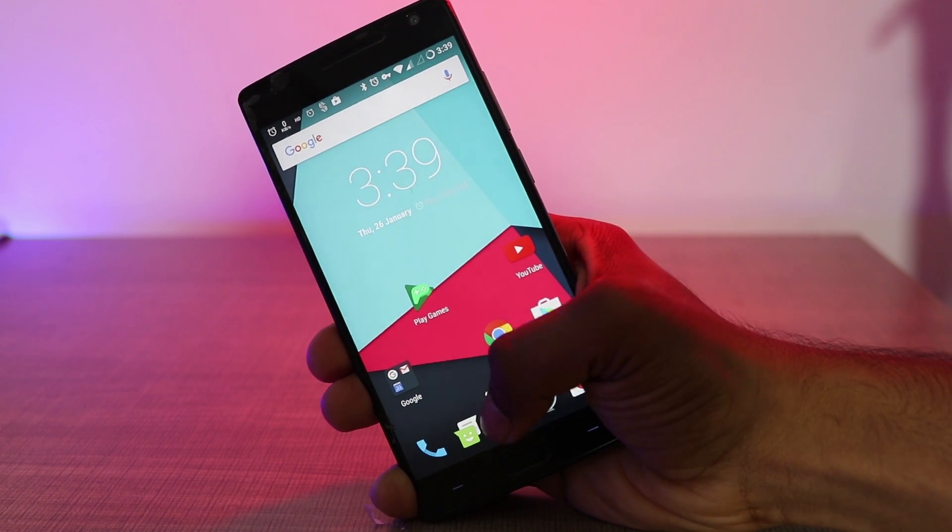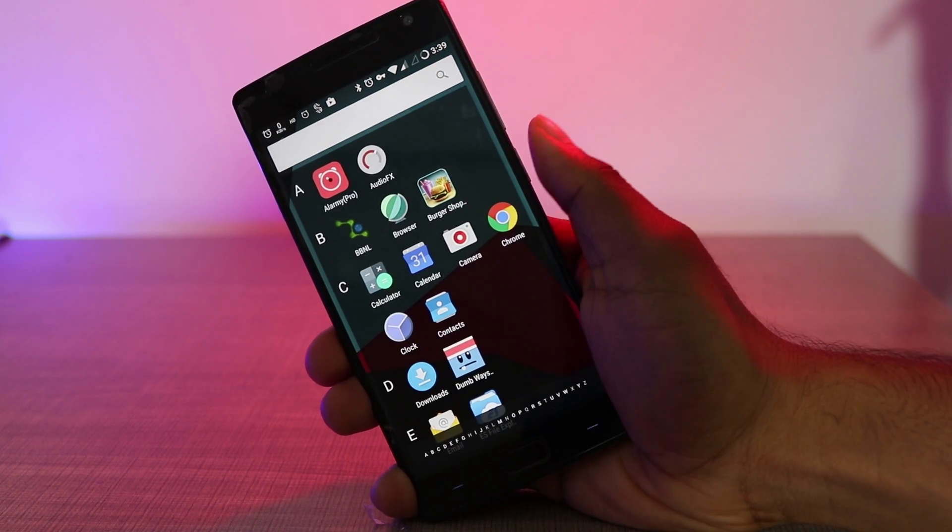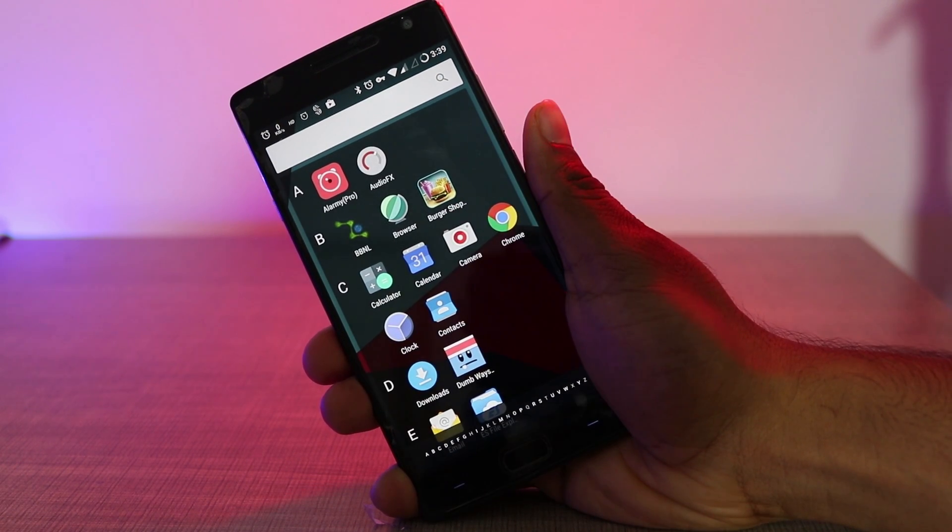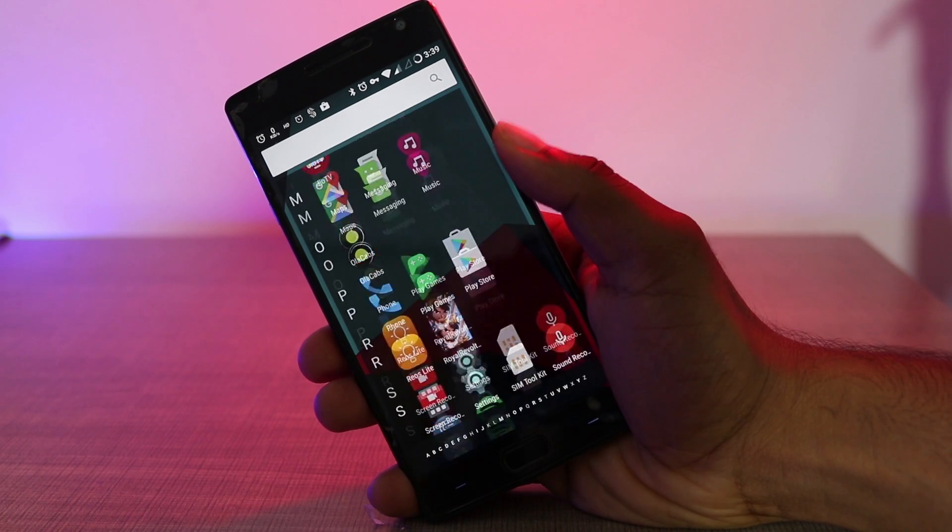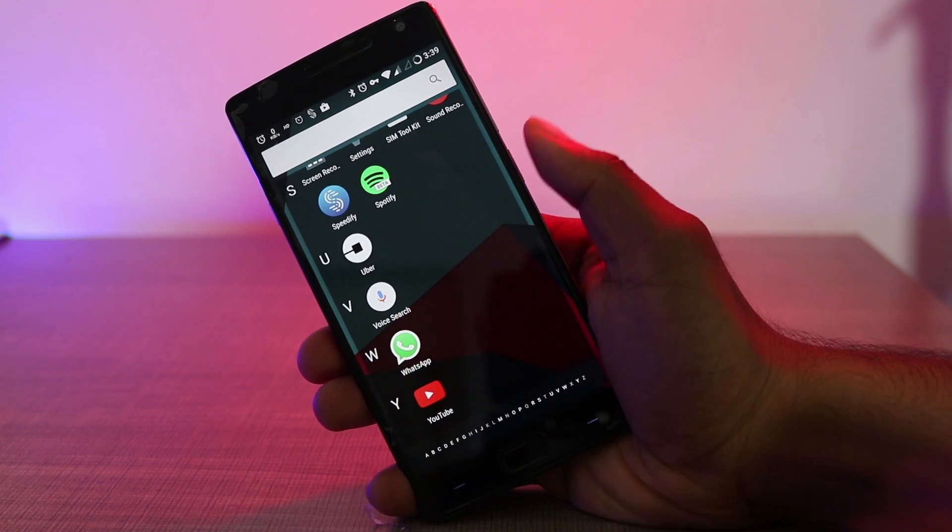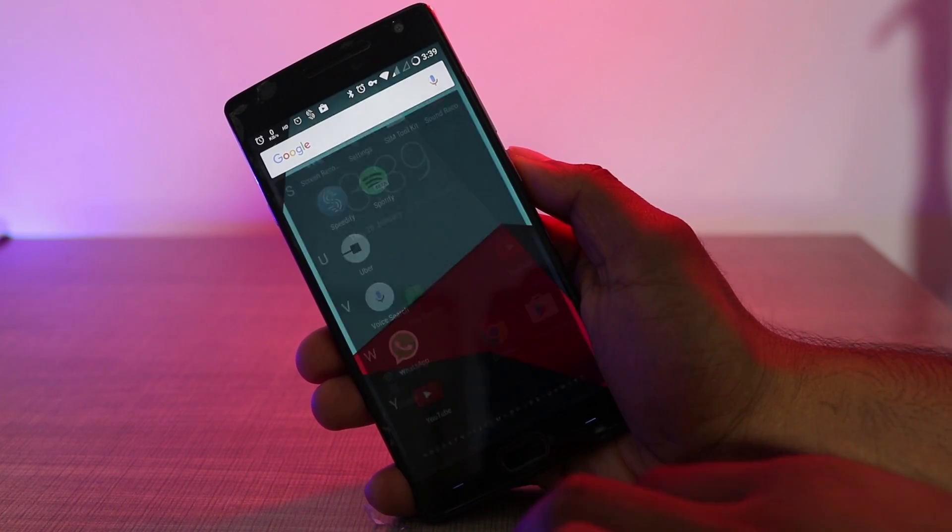Hey, what's up guys, this is Anvith here from Hacks and Geeks, and in this video I'm showing you how to install Lineage OS on your OnePlus 2.